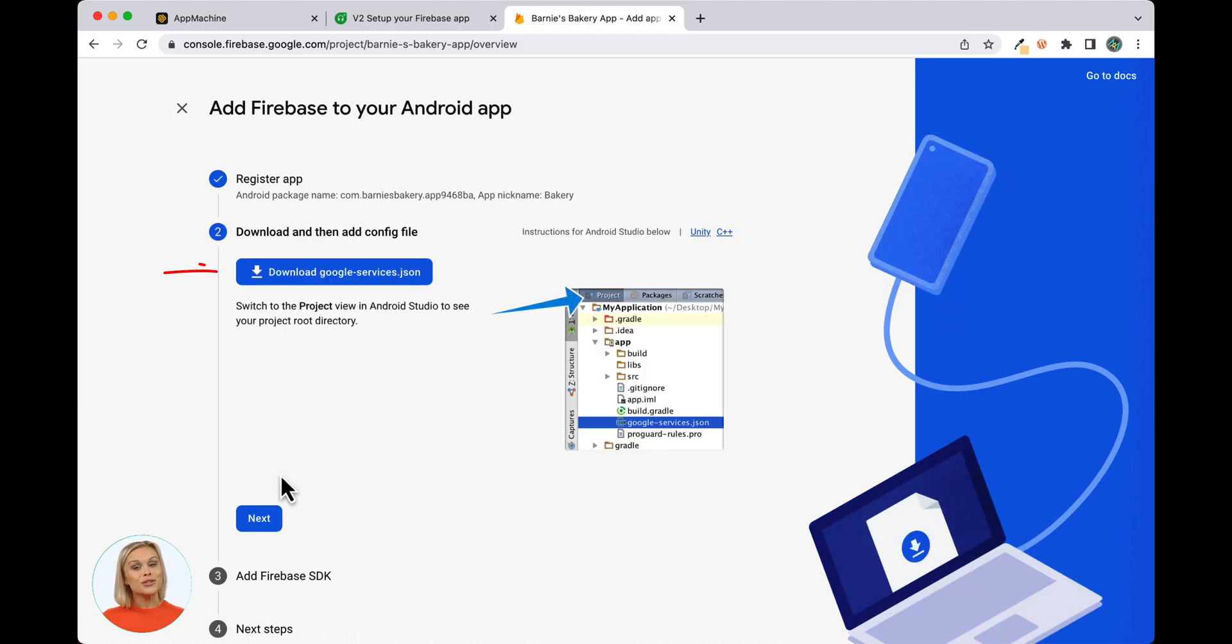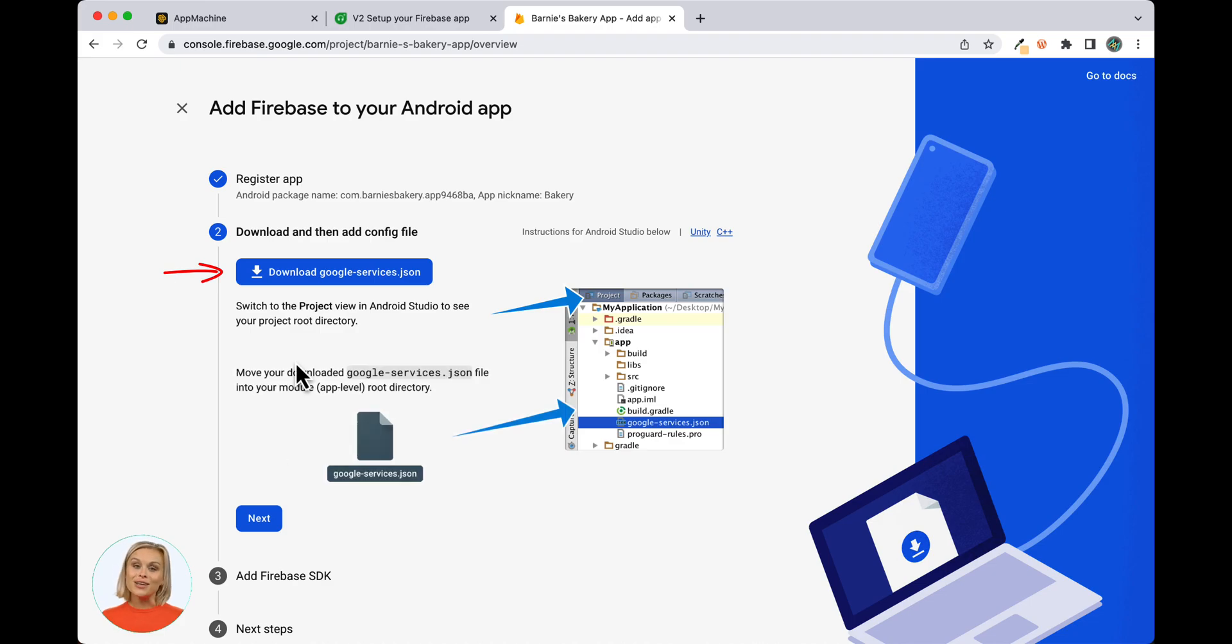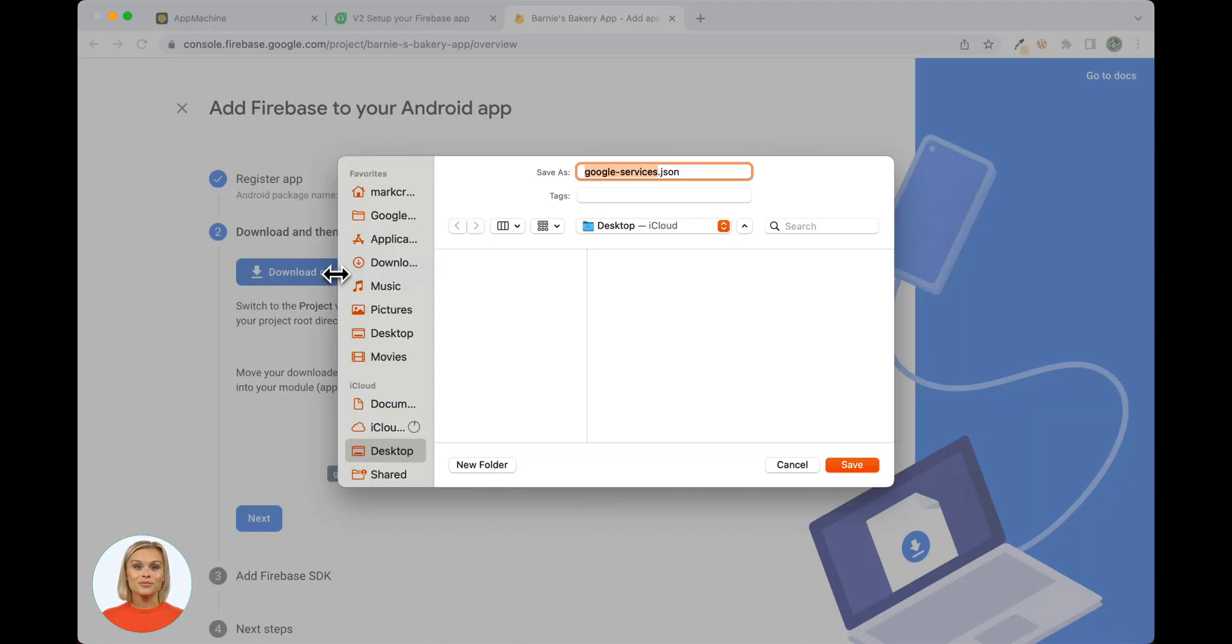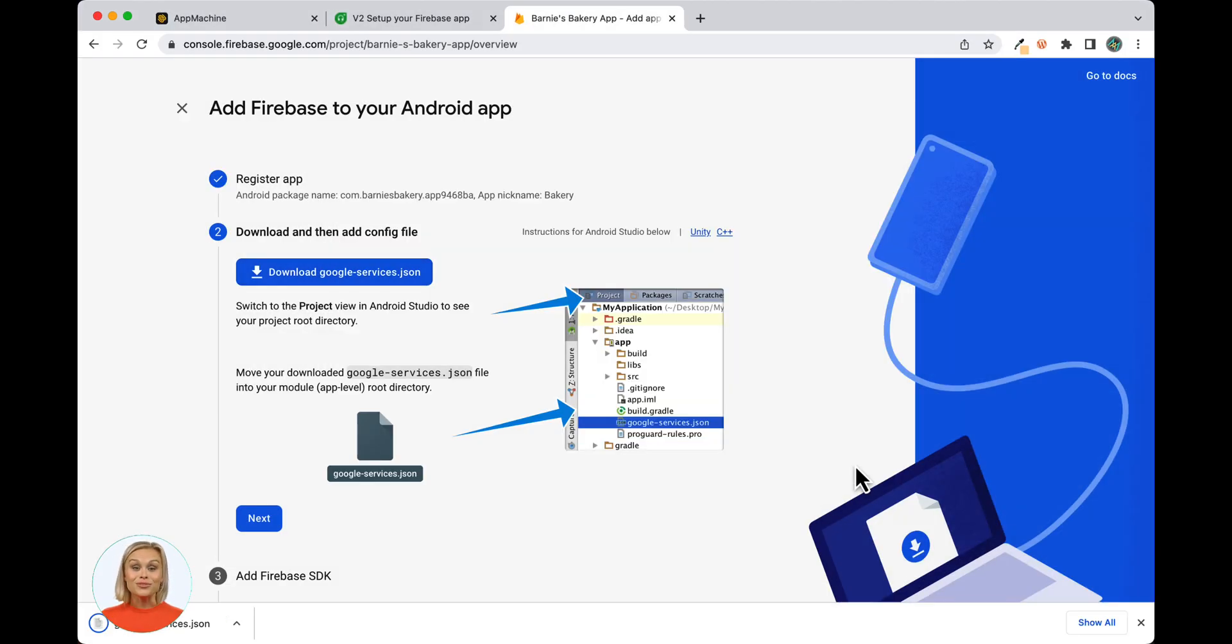Download the GoogleServices.json file by clicking the similarly named button and save it to your computer. You'll have to upload this file during the Android publishing process in App Machine later on. Click Next to continue to Step 3.